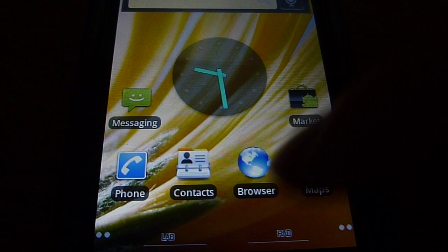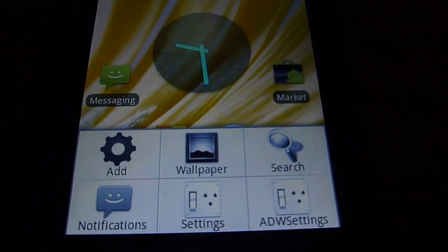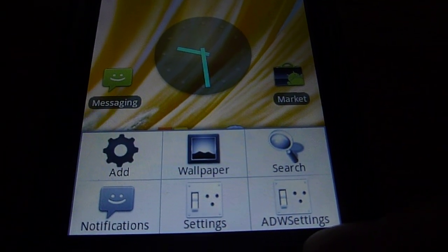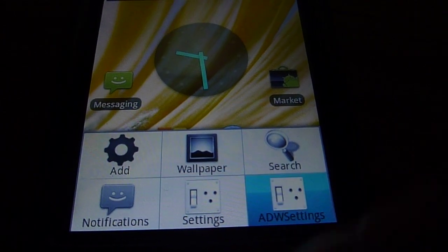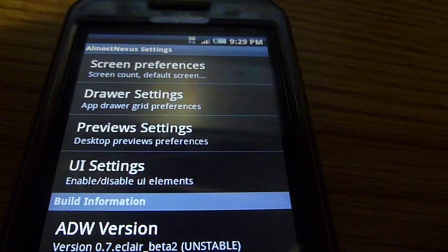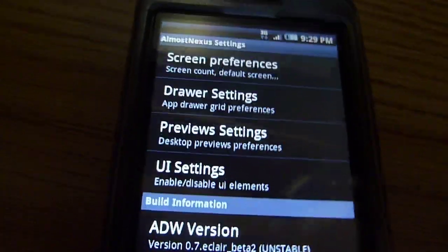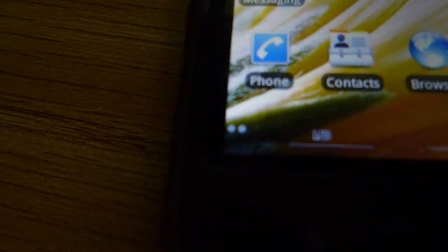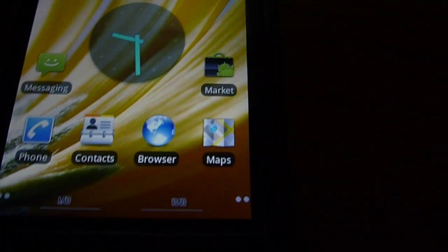So you can also customize this ROM with the ADW settings. And in the corner, in the bottom corner side, there's the dots again. Which tell you how many pages are left.